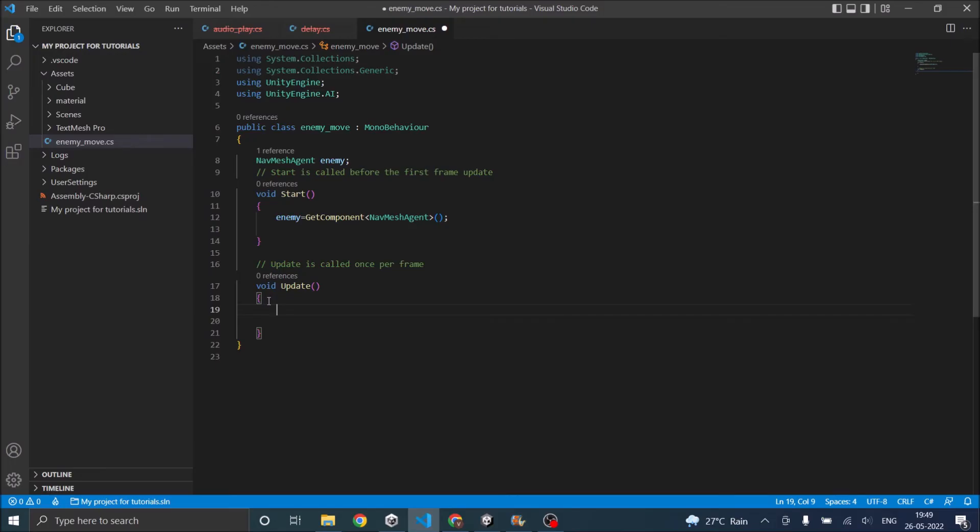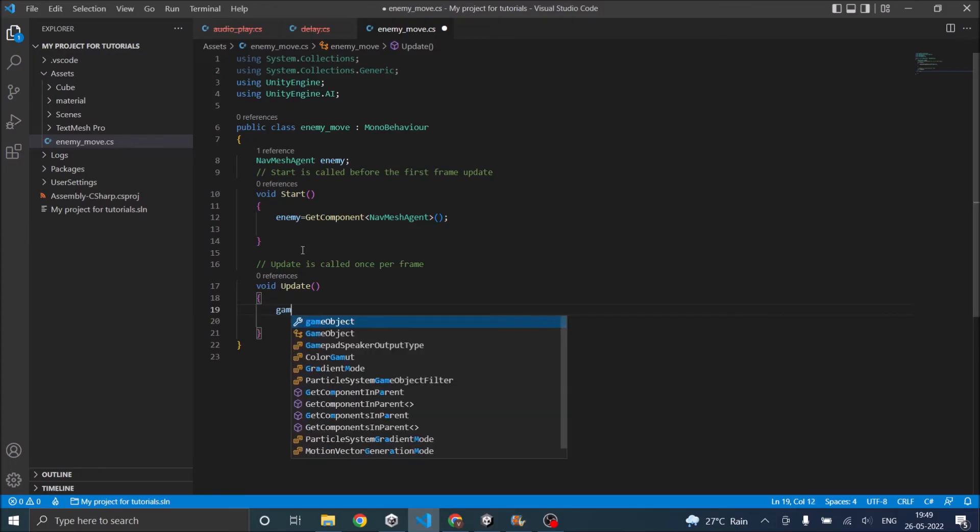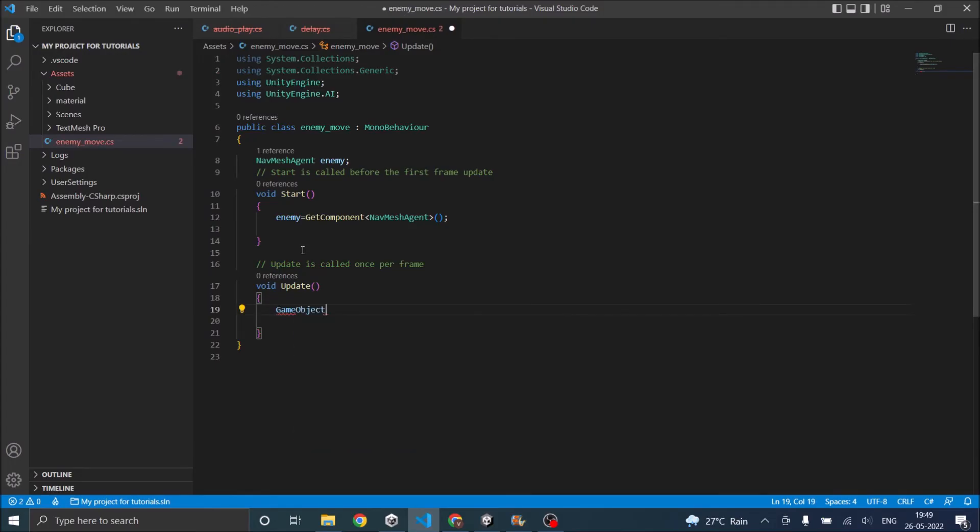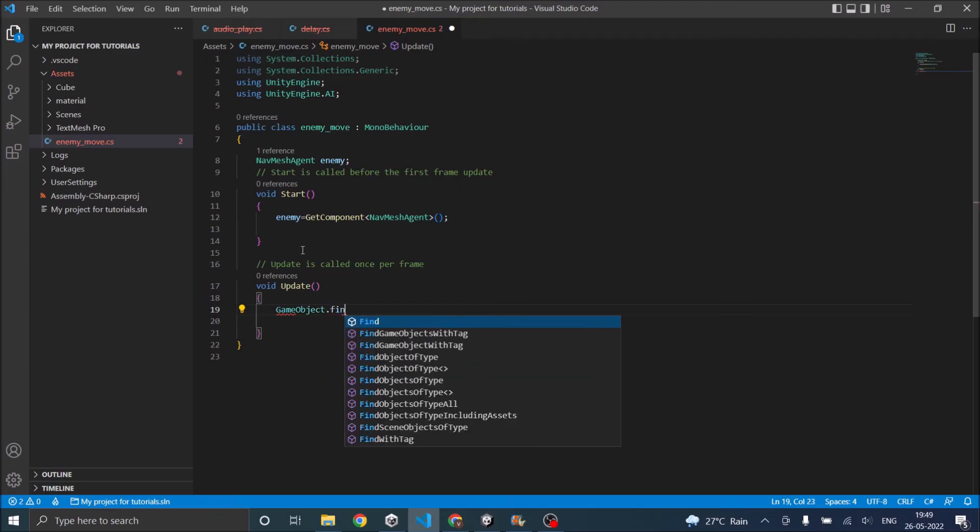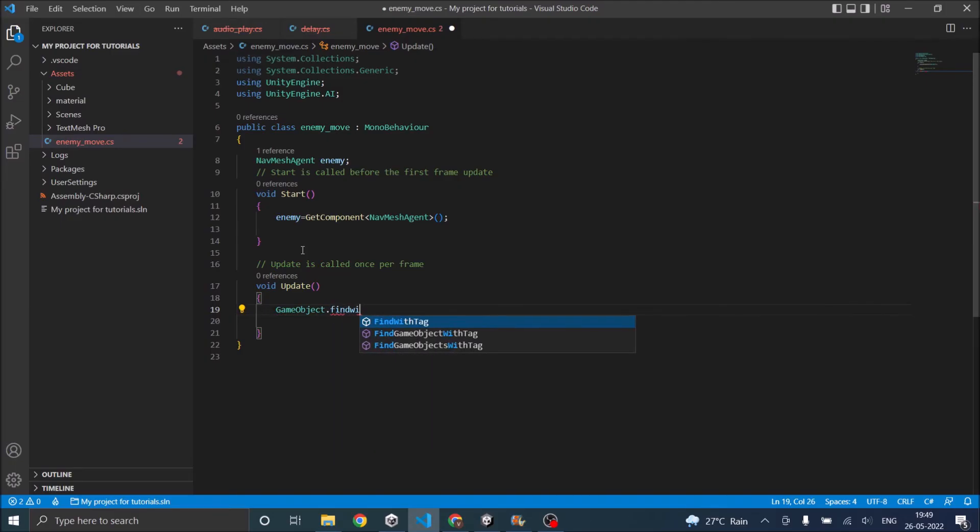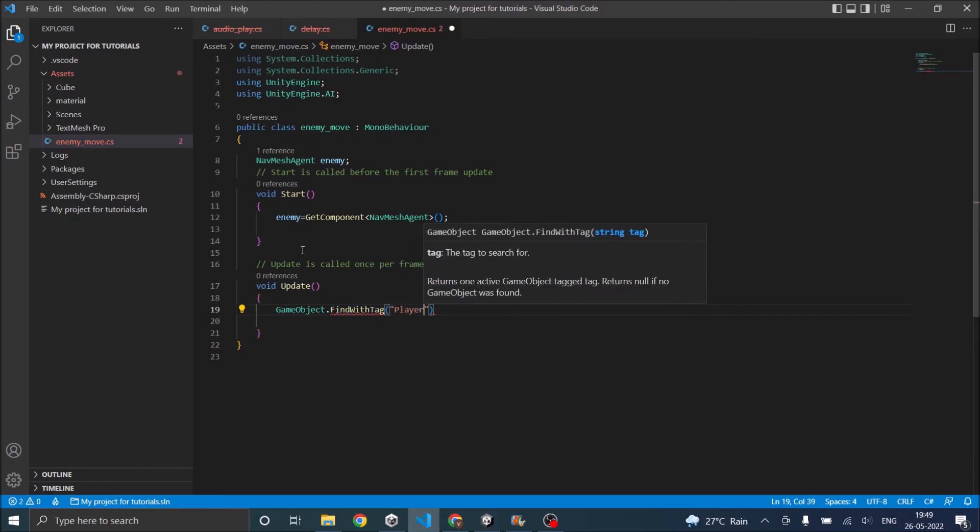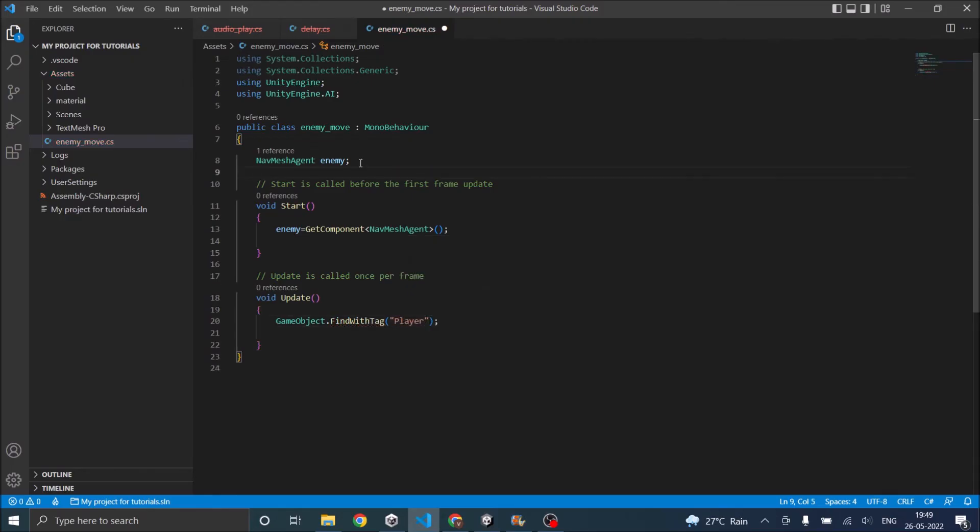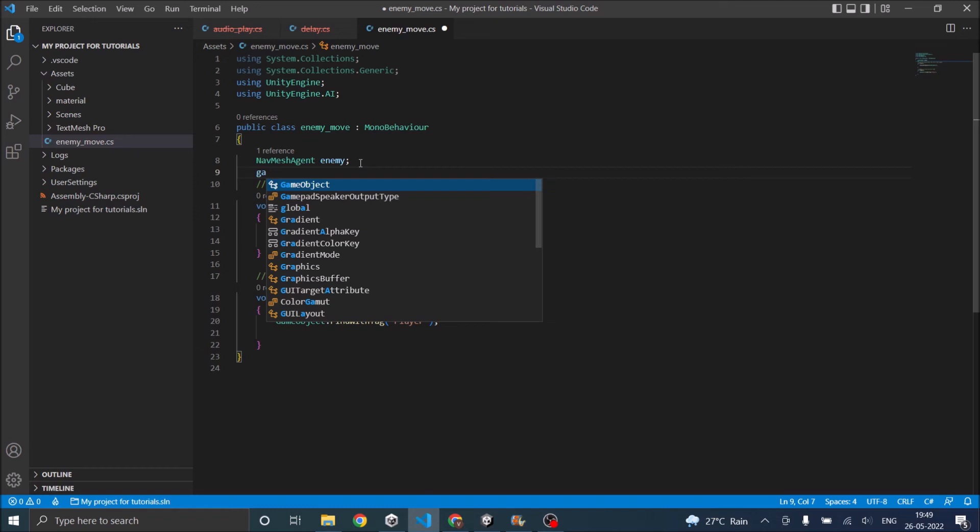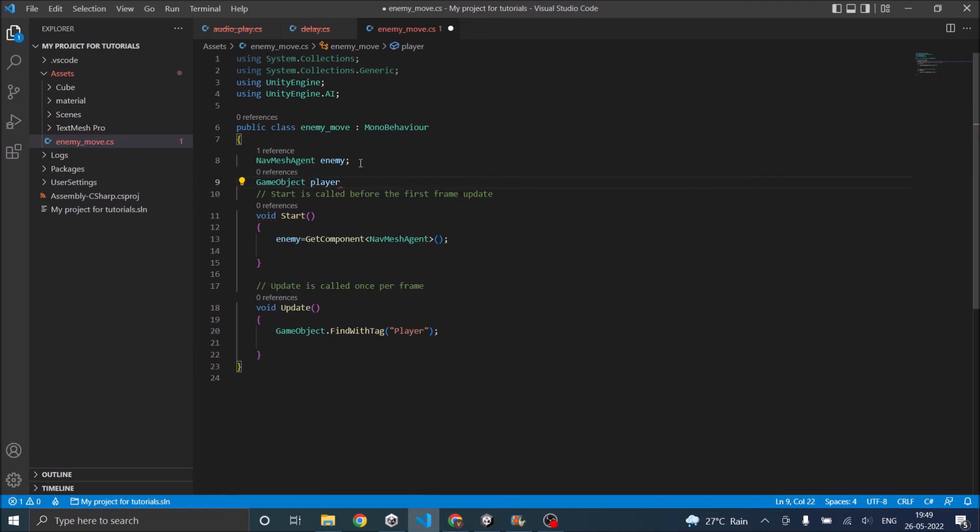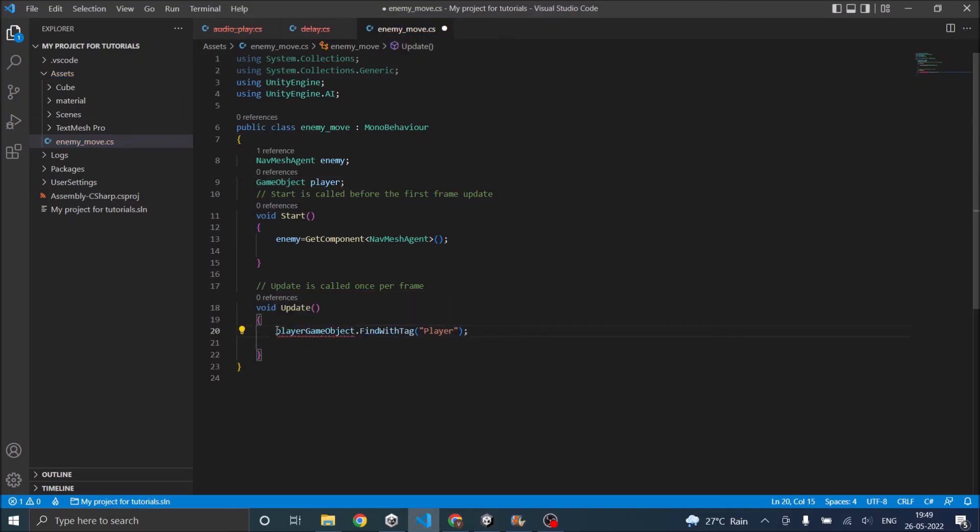In update we'll do GameObject.FindWithTag and our tag is player. For that we'll need a game object. Now we'll set player.